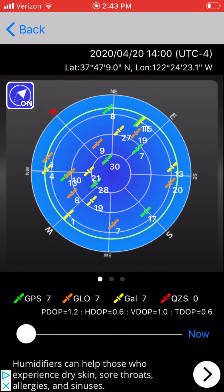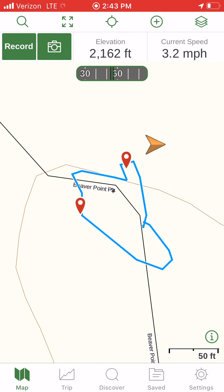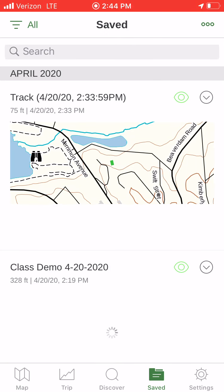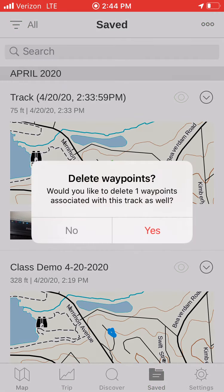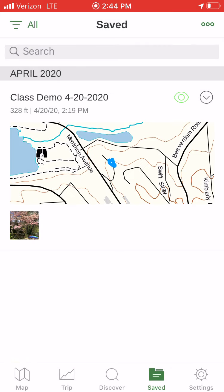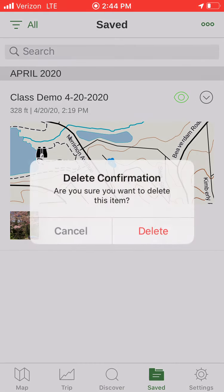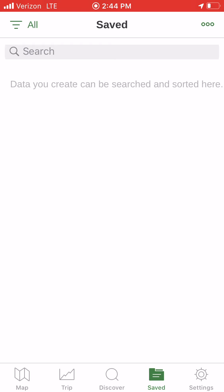Now I'm going to switch to Gaia GPS. In Gaia GPS, I'll go down to my saved tracks and delete the ones I recorded earlier — deleting the waypoints with them as well. That covers the saved folder icon at the bottom of the app.